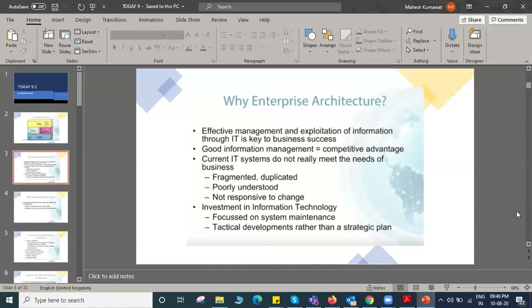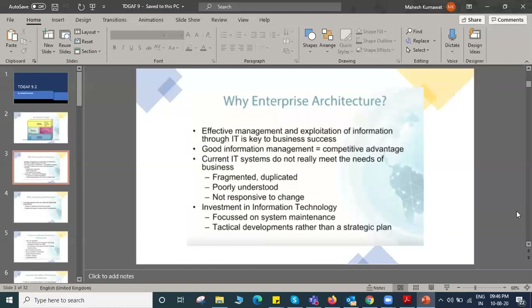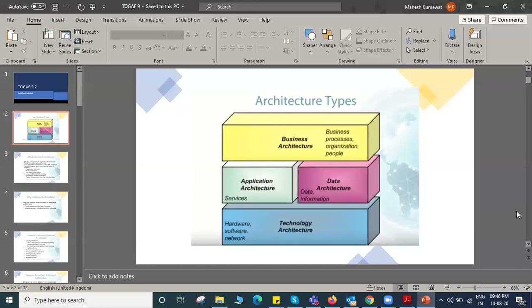Enterprise architecture is a very big topic, so we'll cover it tomorrow. Today we studied business architecture, application architecture, data architecture, and technology architecture. Whatever you want to understand further, try to create some assignments — create a project work based on your area of expertise.